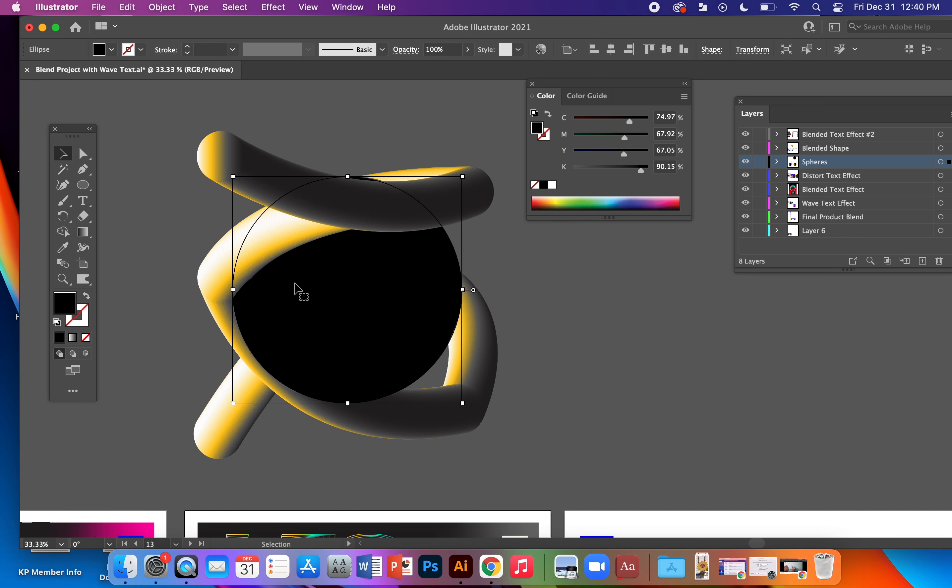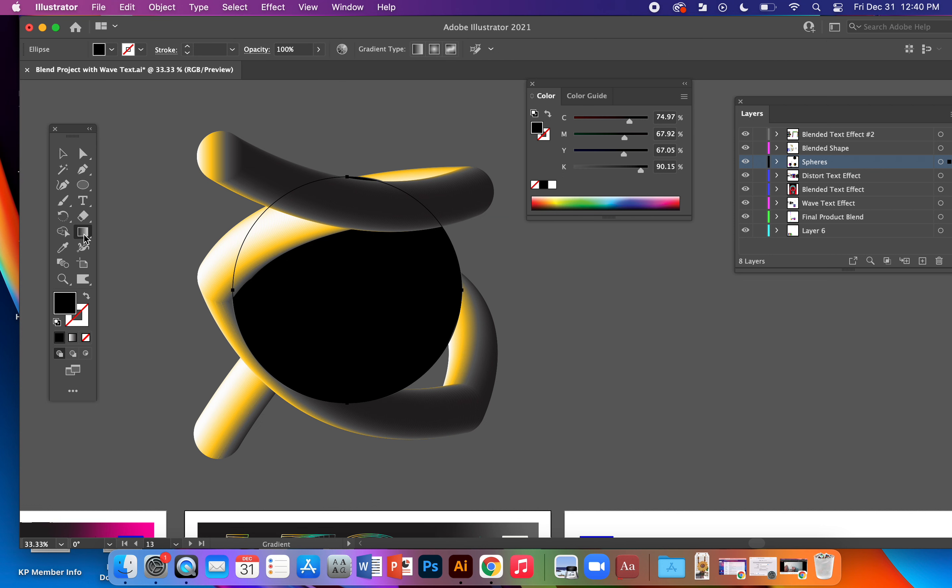Select the sphere. Probably it's nestled in with your gradient tool. If not, you'll need to go to your three dots down here and find the mesh tool.